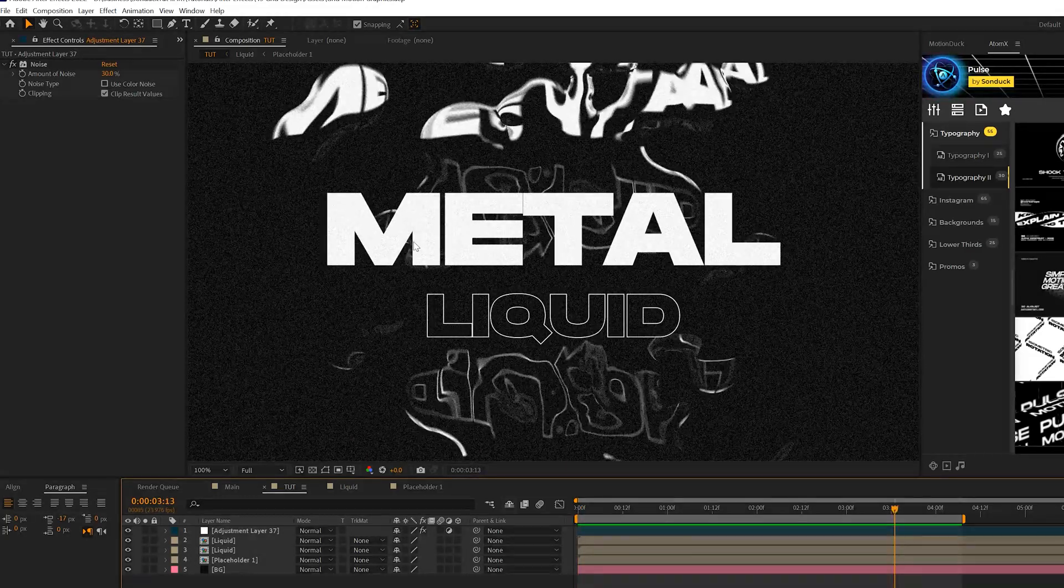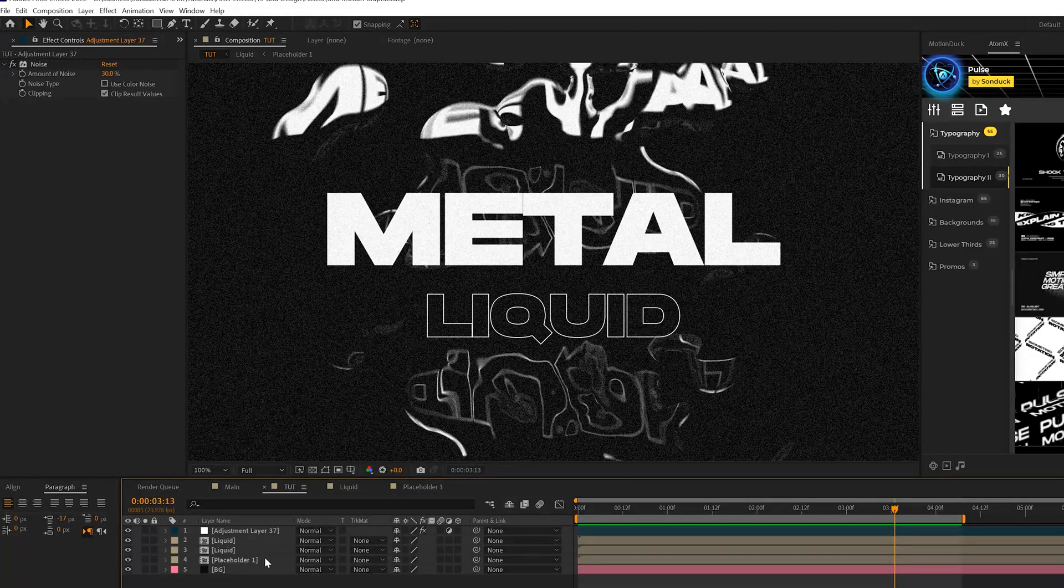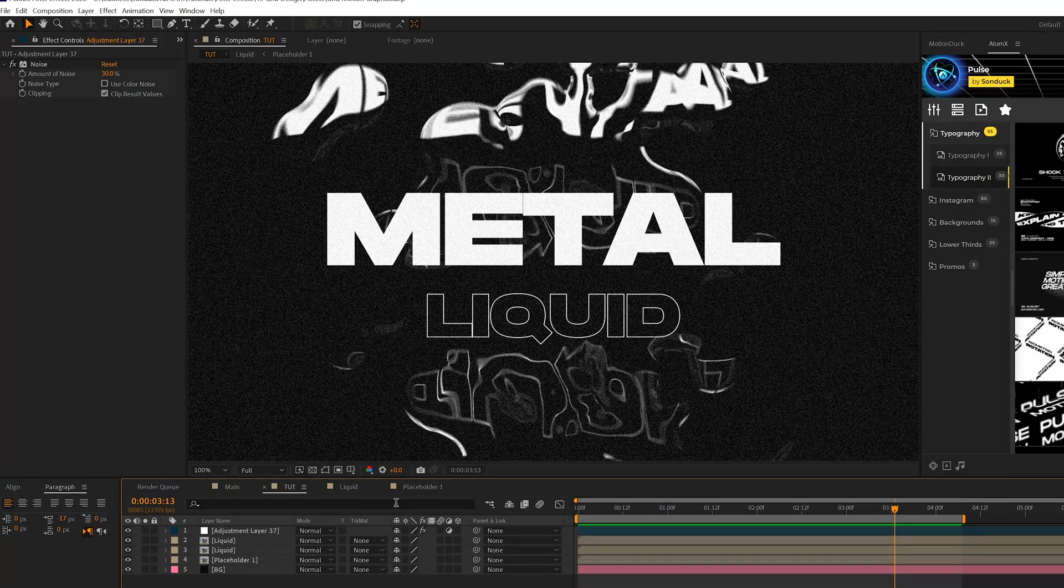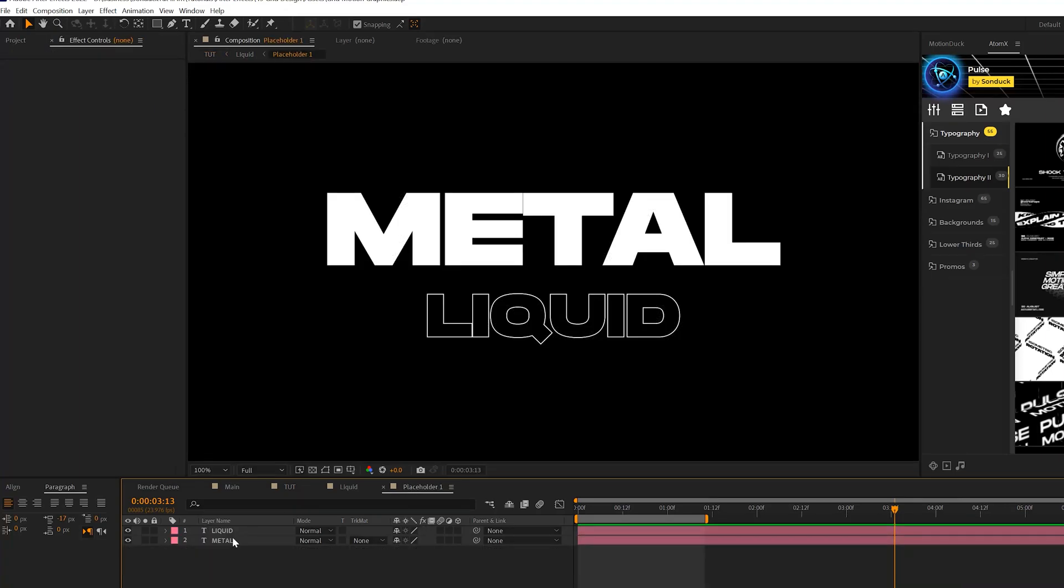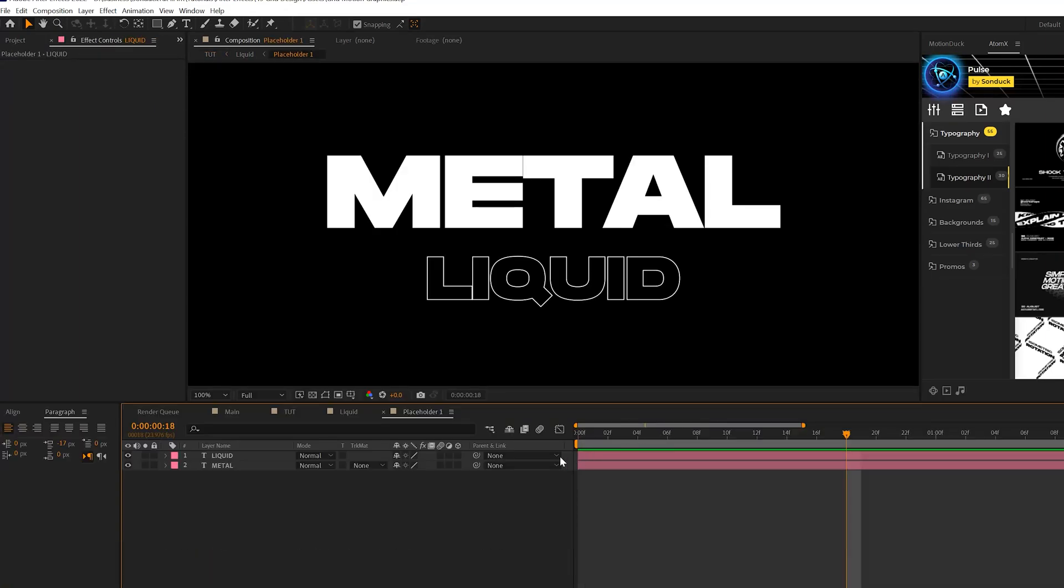So how do we edit this title real quick? Of course, we'll go into that placeholder, go back to one of our titles that we have here. So we'll do the top one.